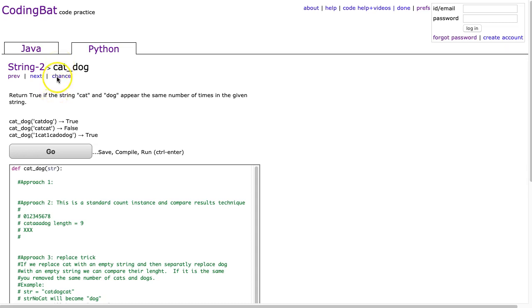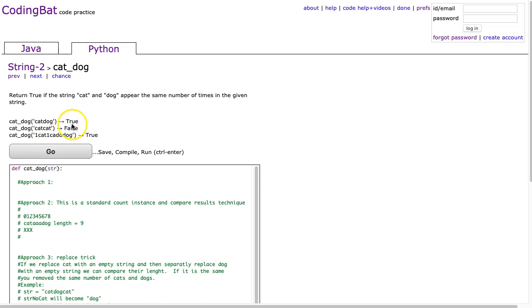The problem states return true if the string cat and dog appear the same number of times in the given string. We look at the first example, cat-dog returns true because we see there's cat once and dog once.